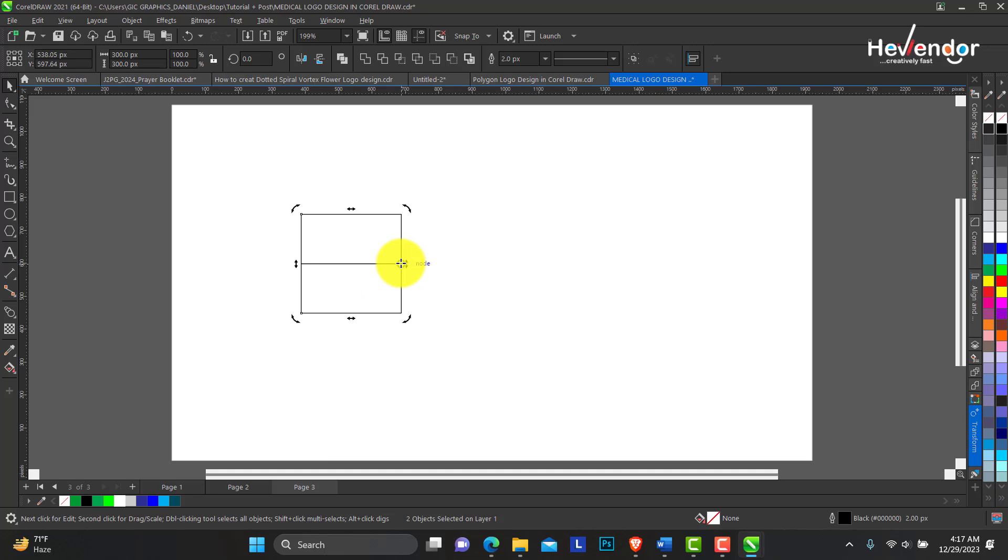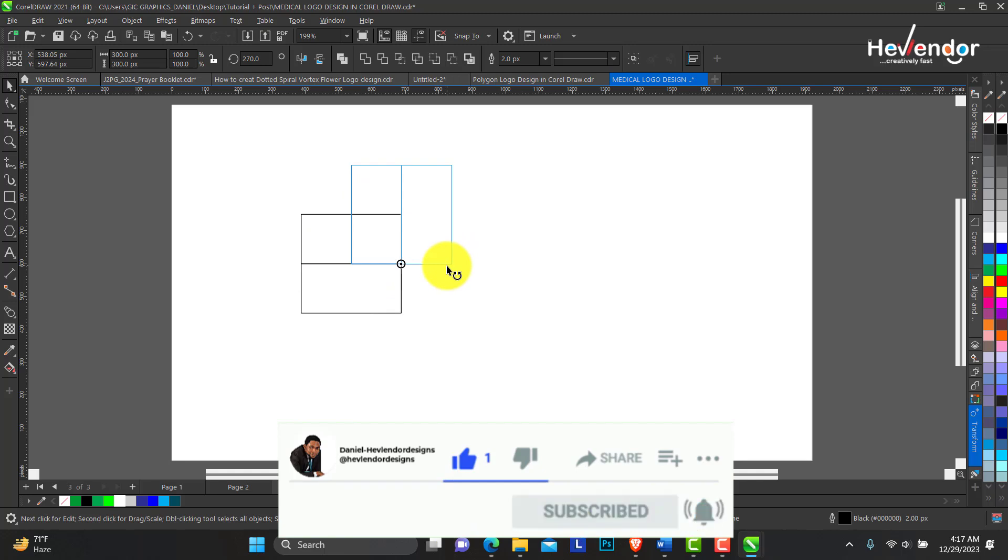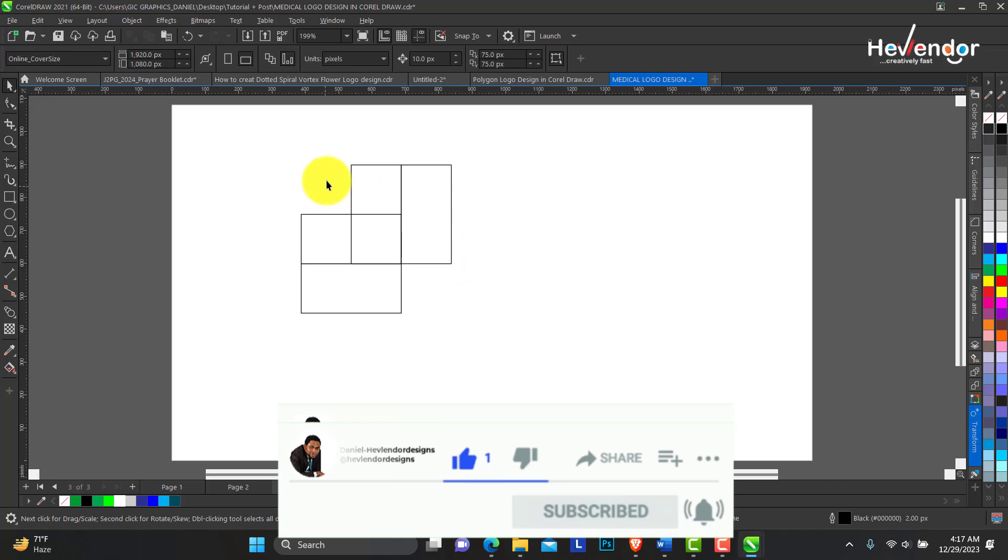I'll move my center to this point and rotate this to an angle of 90 degrees, right click to duplicate. So this is what we have.